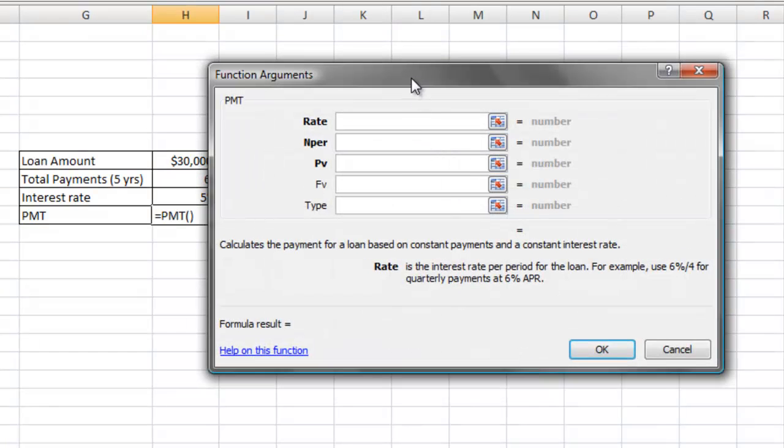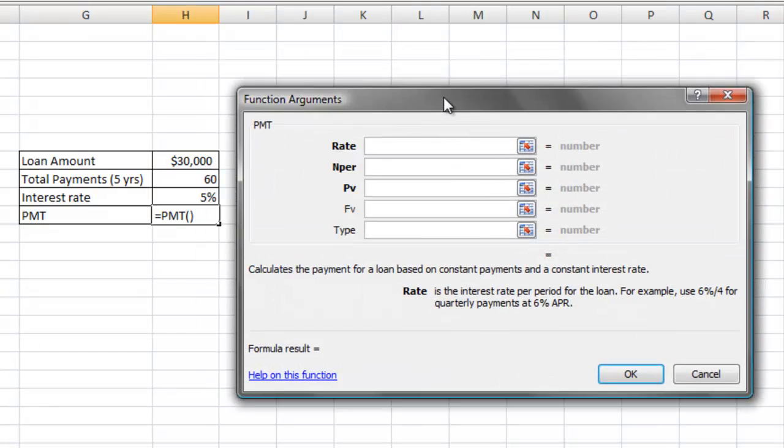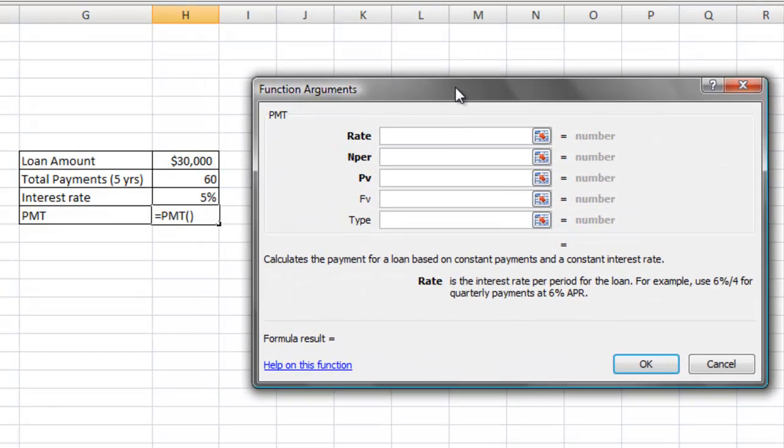Now when your Function Arguments dialog box comes up, there are three fields that you must enter the information into. The first one, and probably the most important, is the interest rate. Now the interest rate is quoted on an annual basis. However, you must divide that by the number of payments that you'll be making in a year.